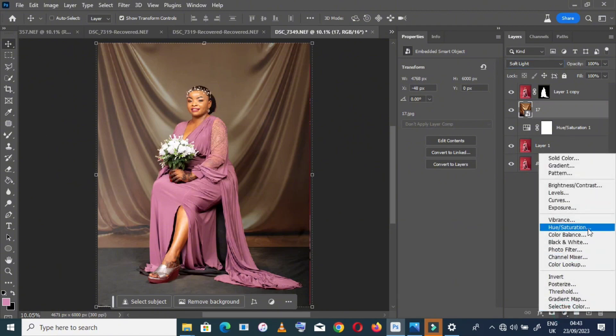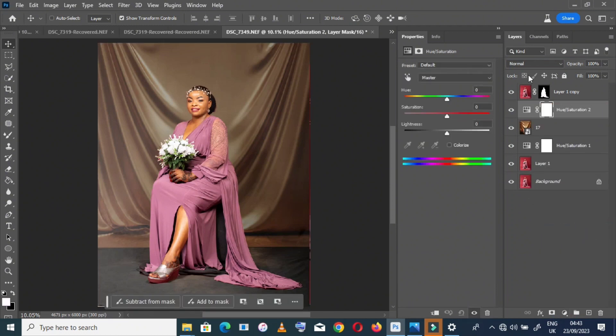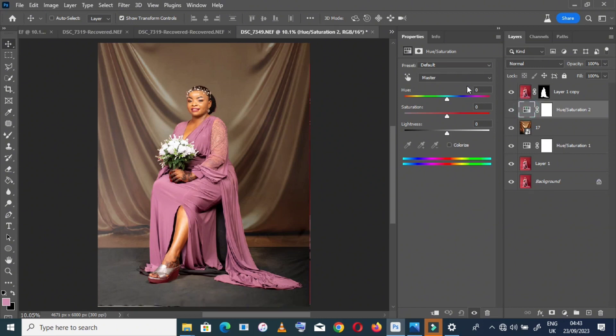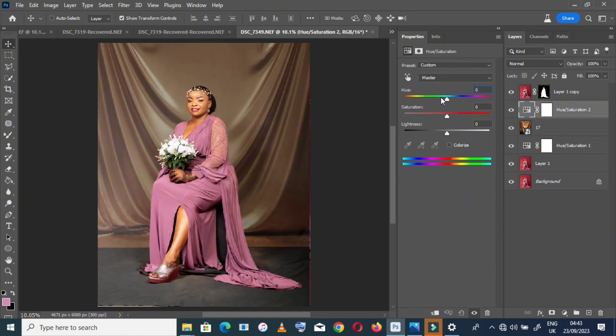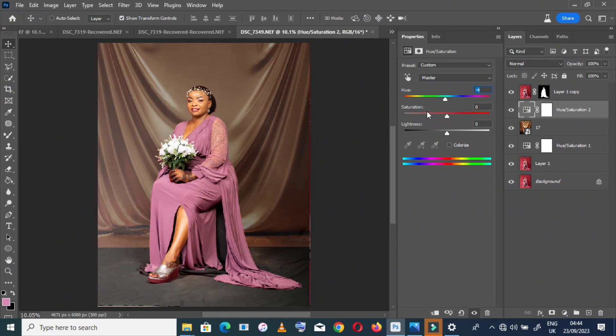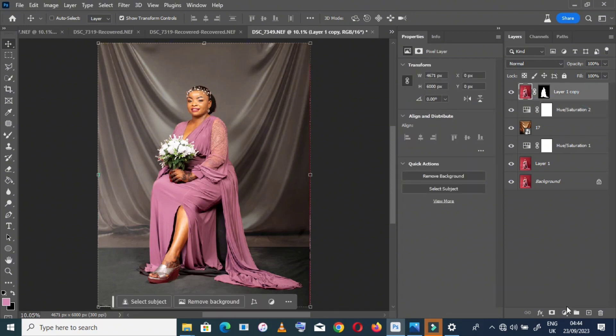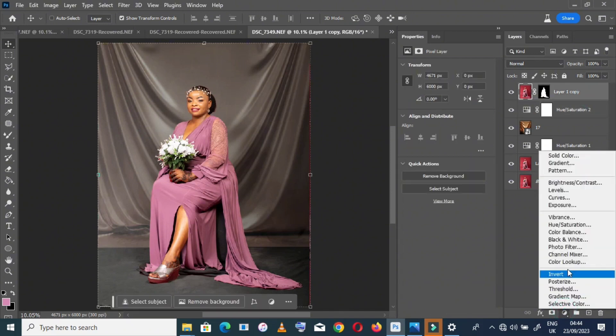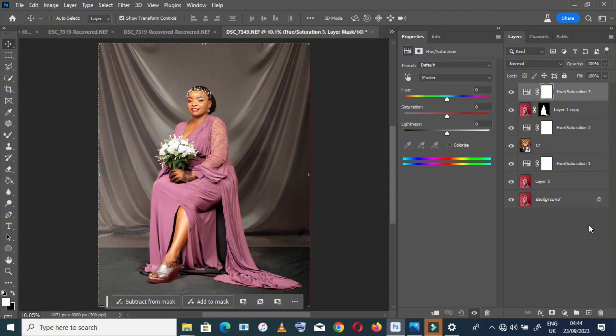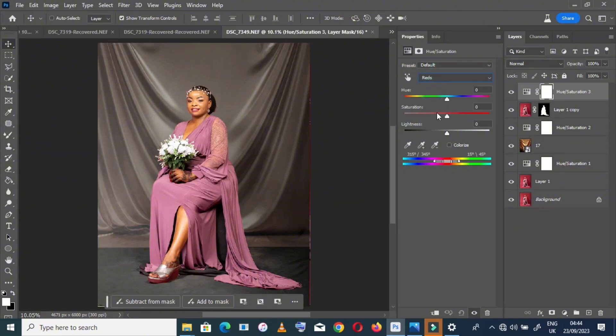Now go to Hue and Saturation, change it until you find the color you need. I think I want something like this. Go to the upper layer and go to Hue and Saturation again. Go to red and reduce saturation.